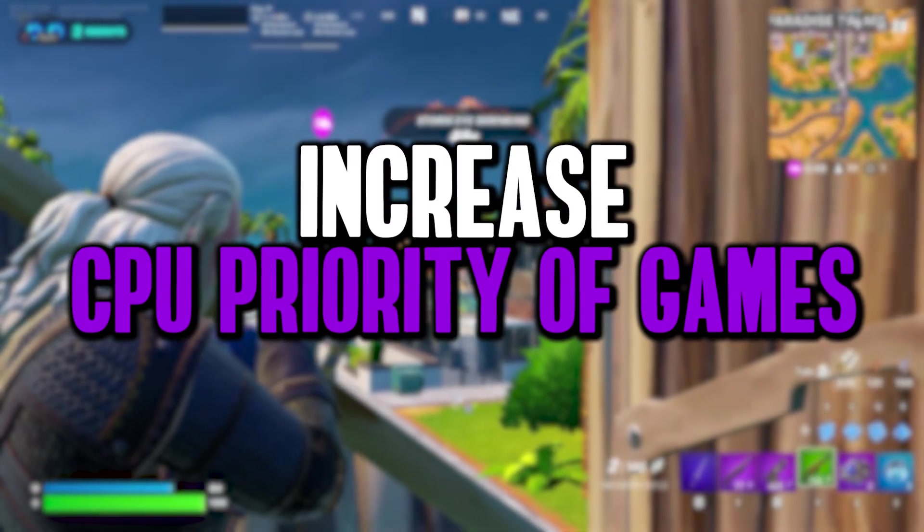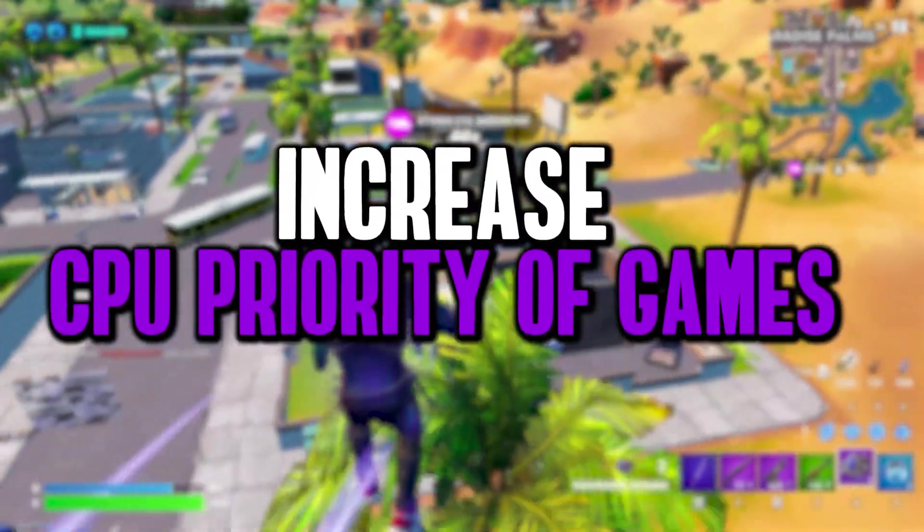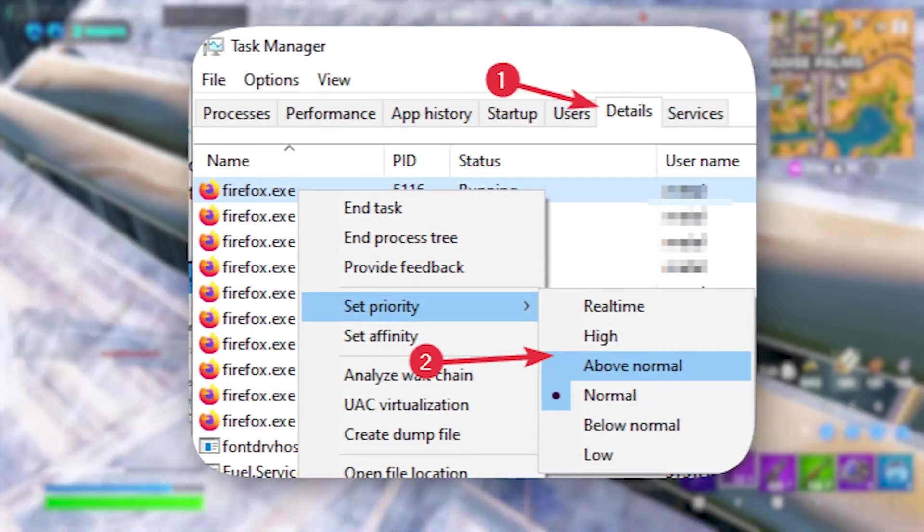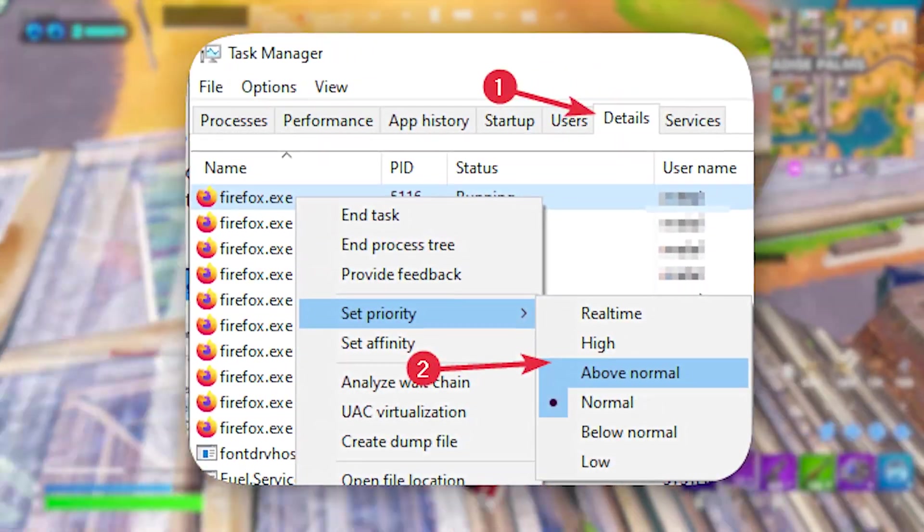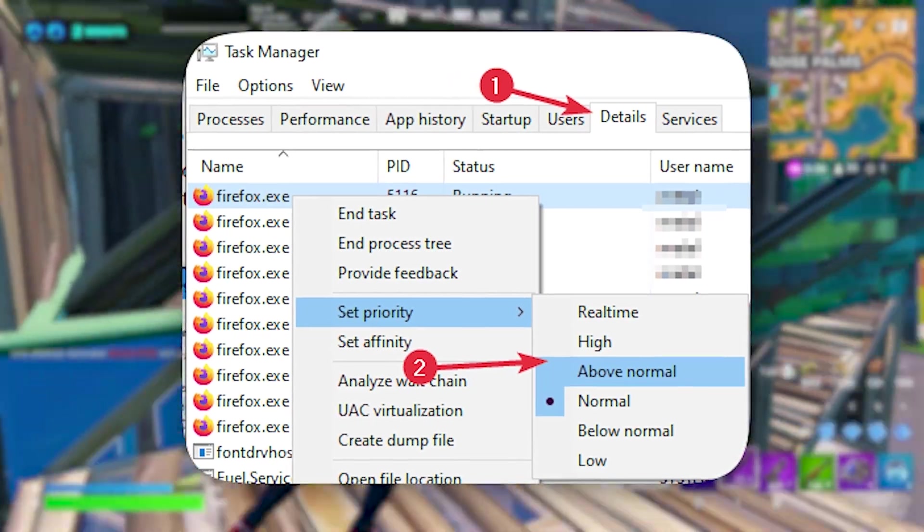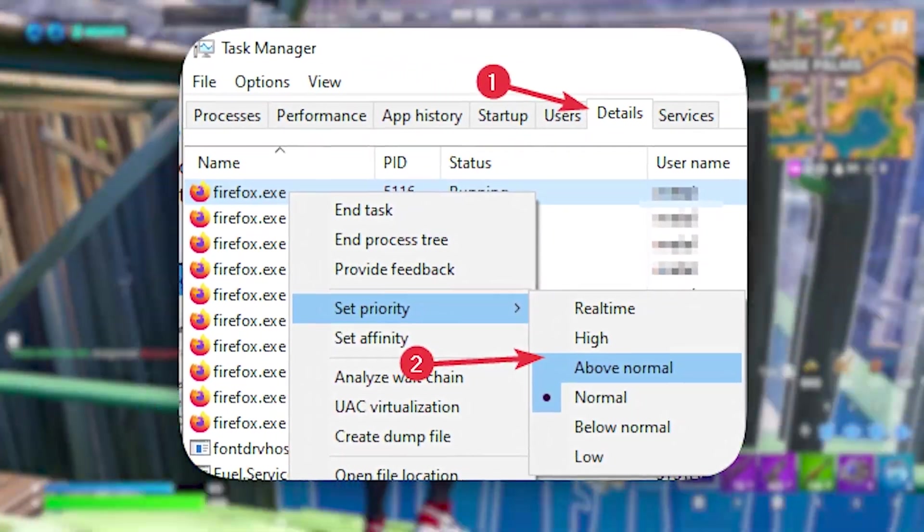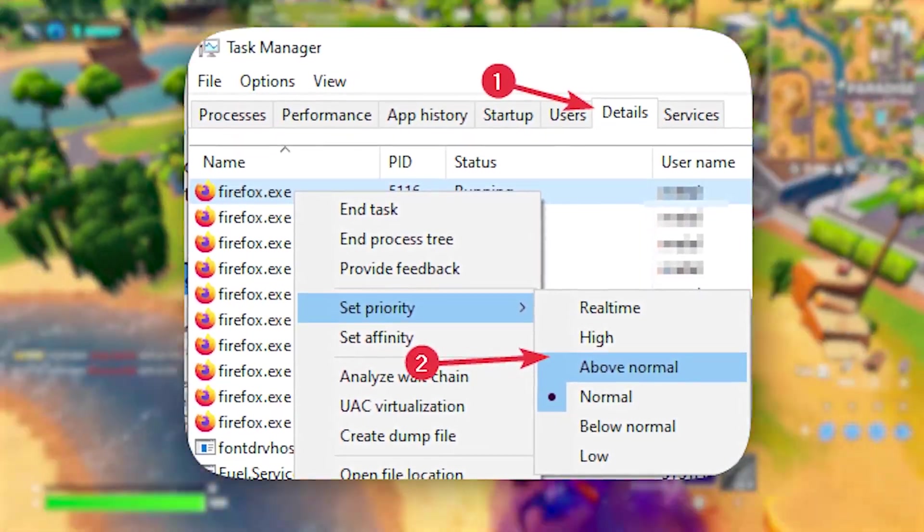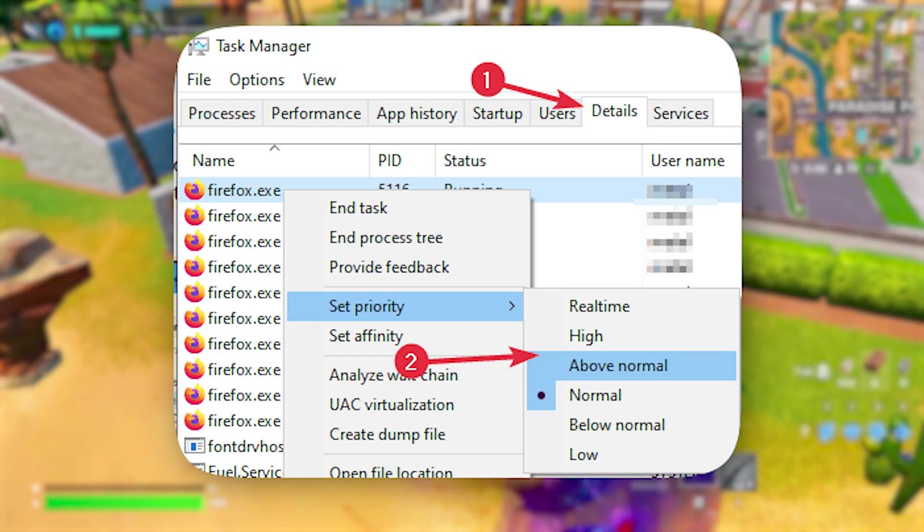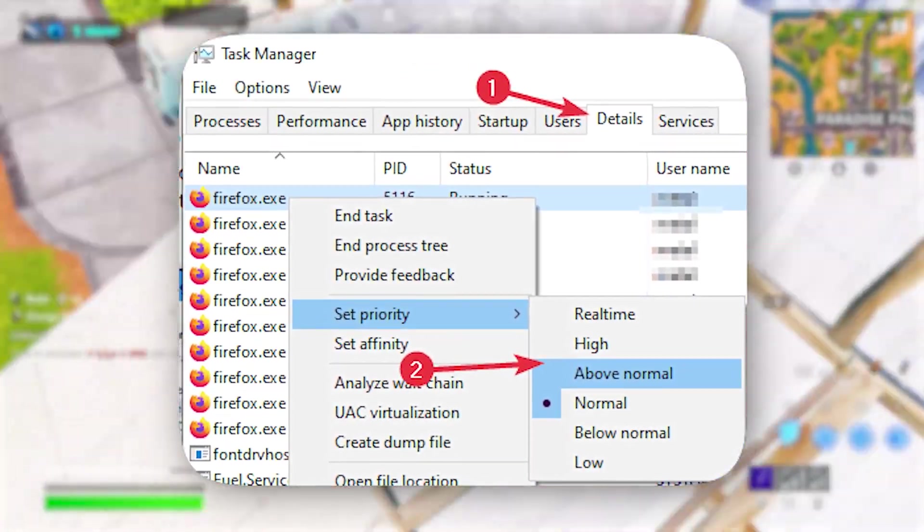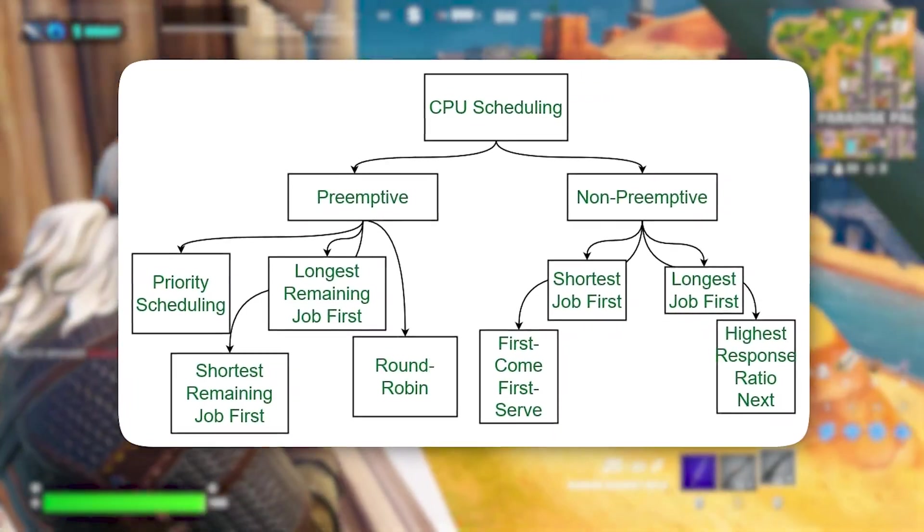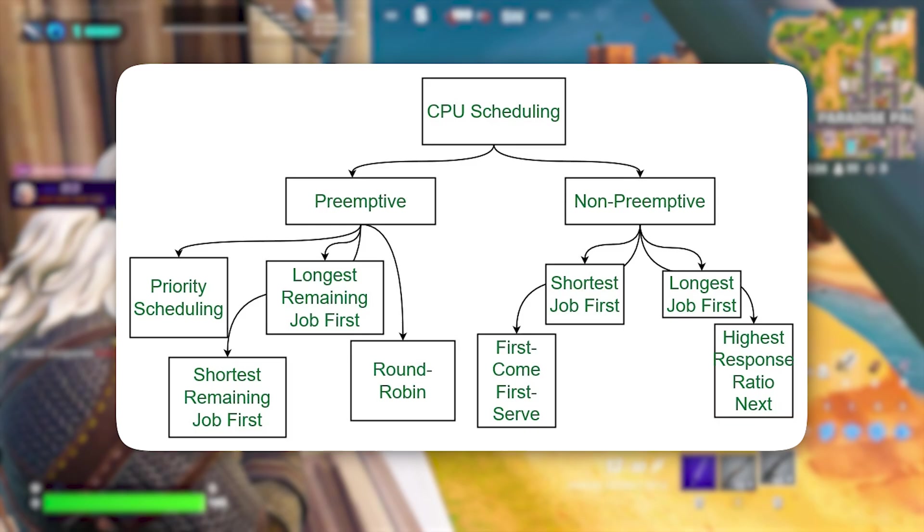The next registry tweak is about increasing the CPU priority of your game, which directly boosts your FPS and overall gaming performance. While you can manually adjust CPU priority through the task manager, the Win32 Priority Separation Registry Key offers much more precise control over how your CPU allocates resources. By tweaking this setting, we can ensure that your game gets top priority, with more CPU power allocated to it while you're gaming. When you adjust the CPU priority for your game, you're essentially telling Windows to prioritise the game's processes over everything else.